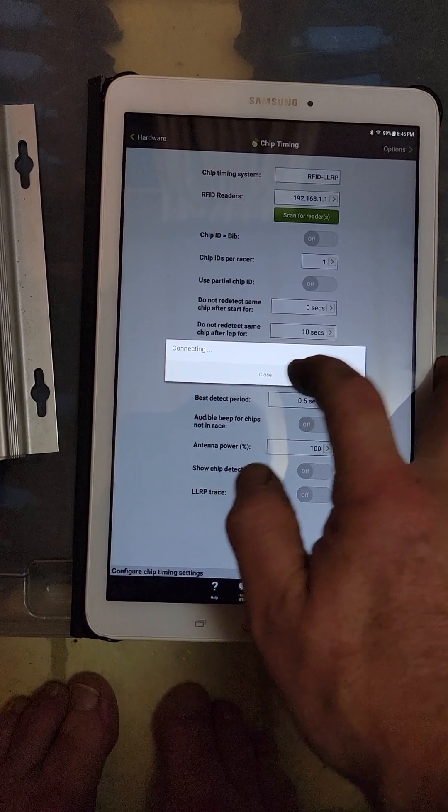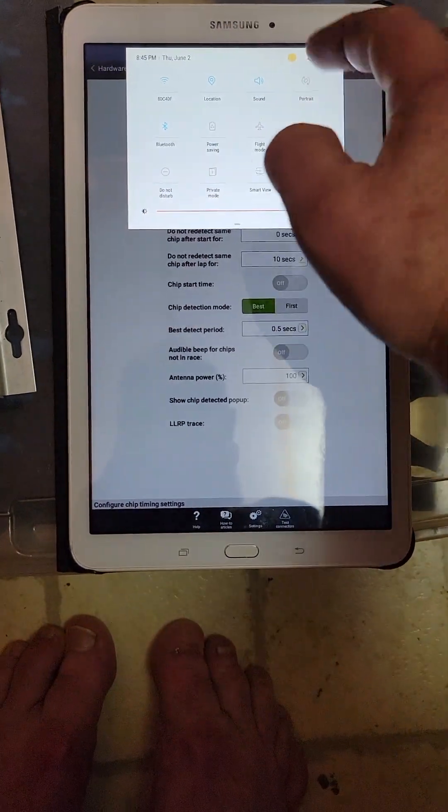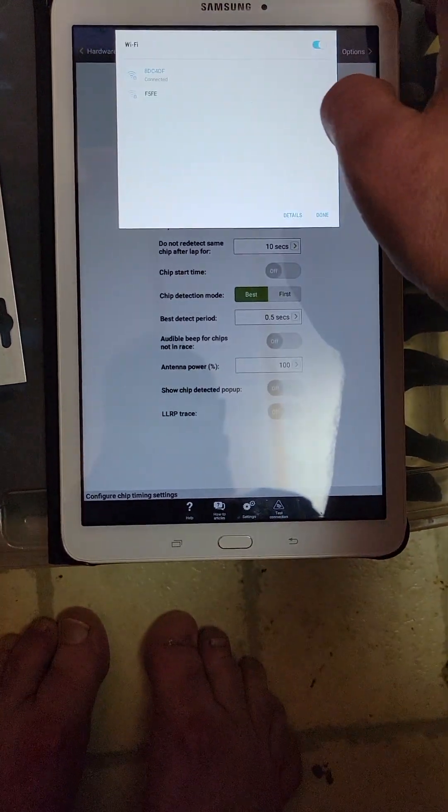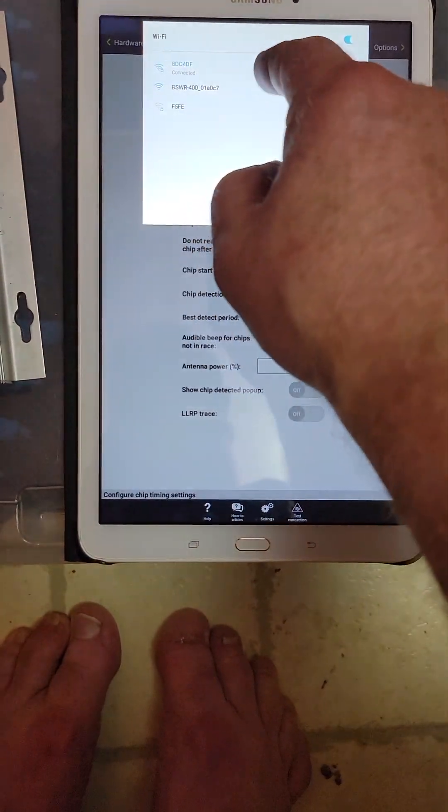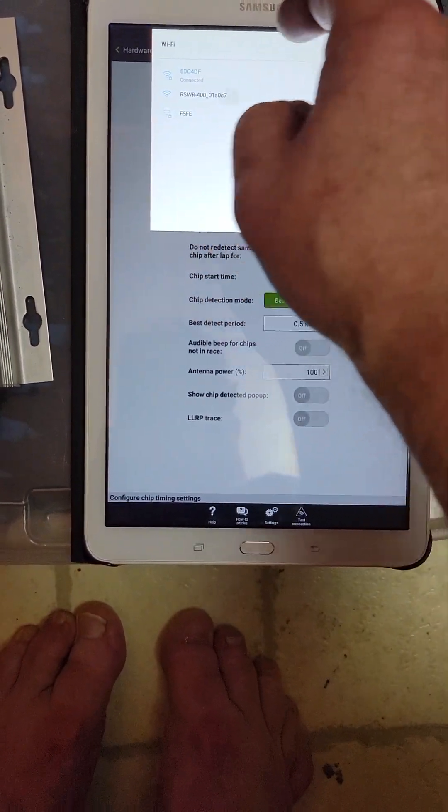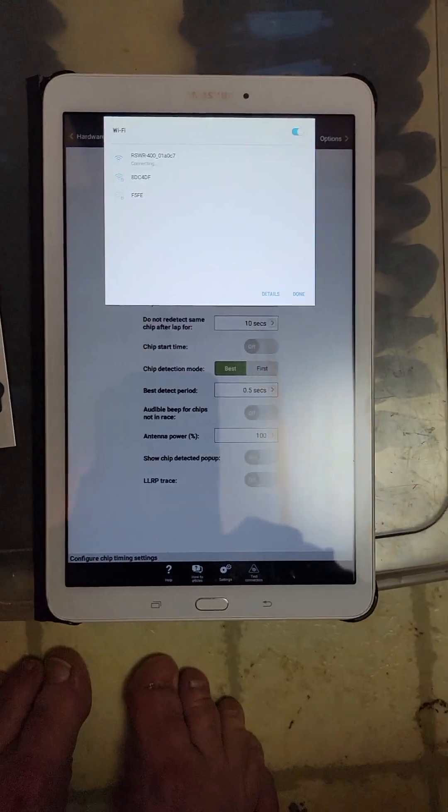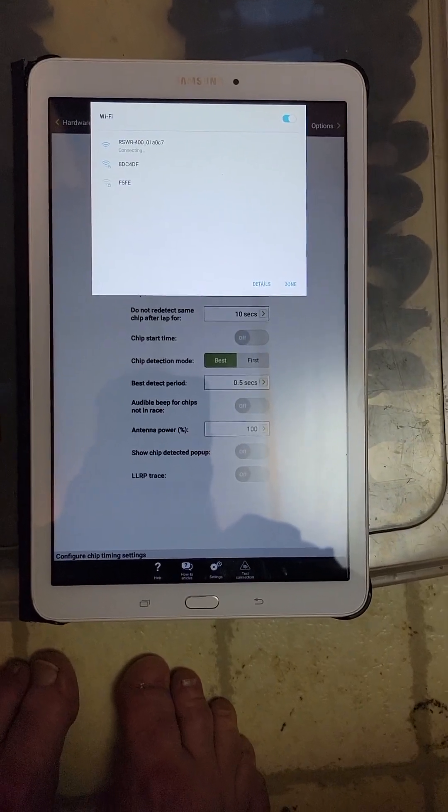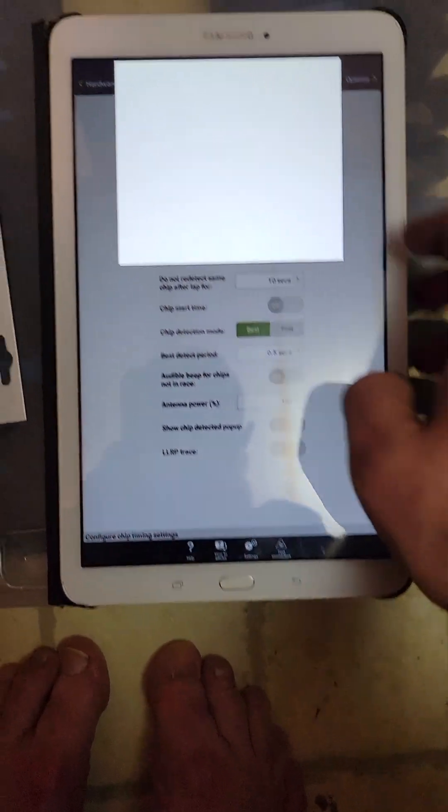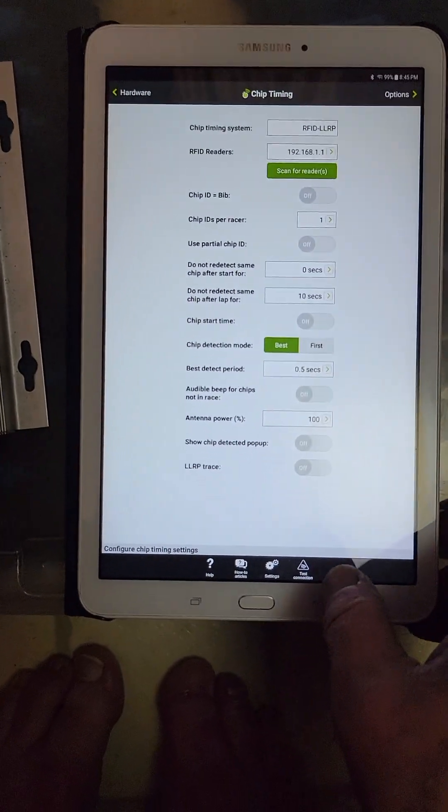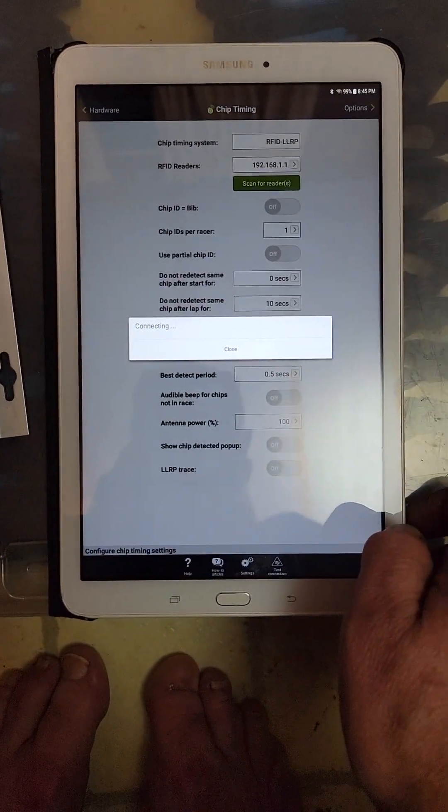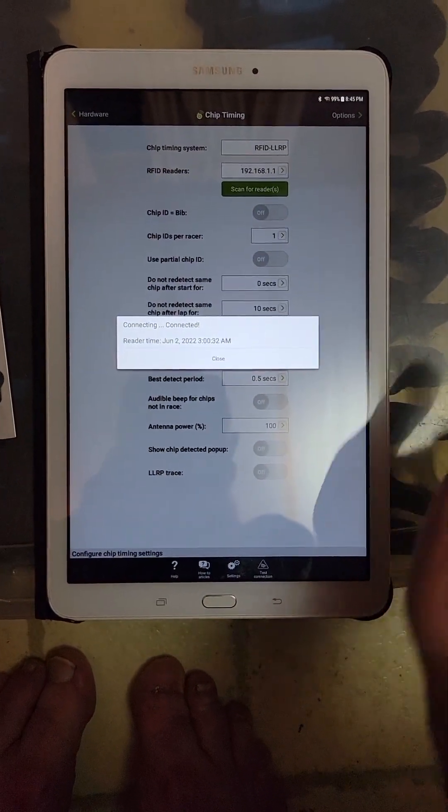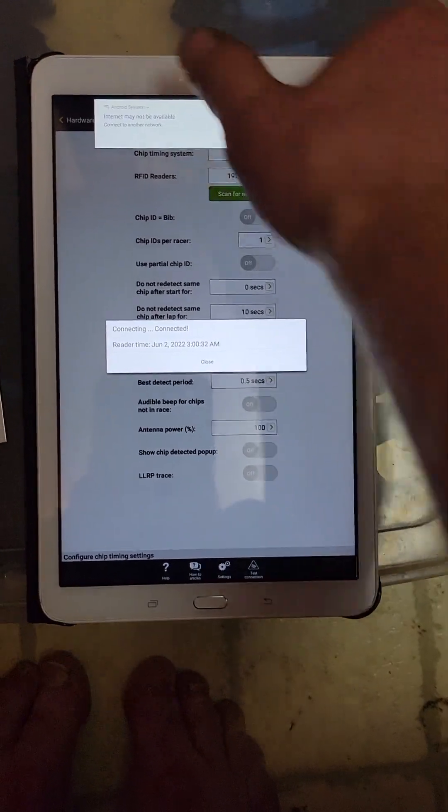Click on done, then we hit test connection. Make sure everything's good. Oh, except we need to make sure that we are connected to the router, and this is going to be RSWR. Connected, no internet. Done, that's good. Now we hit test connection. Connecting, connected. Good. Good to go.